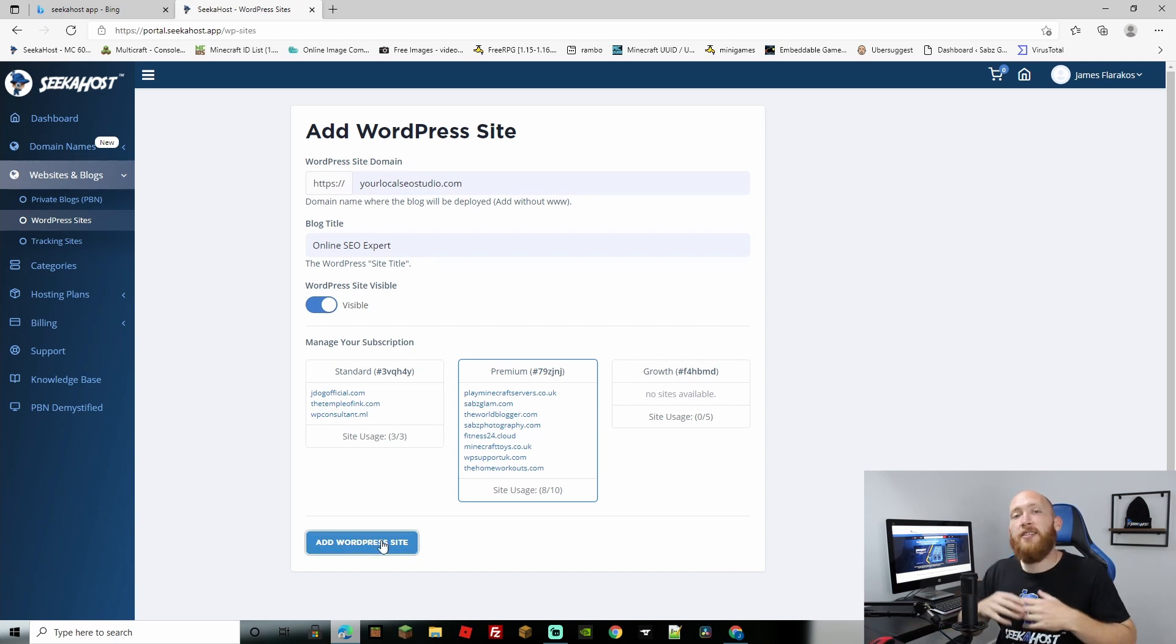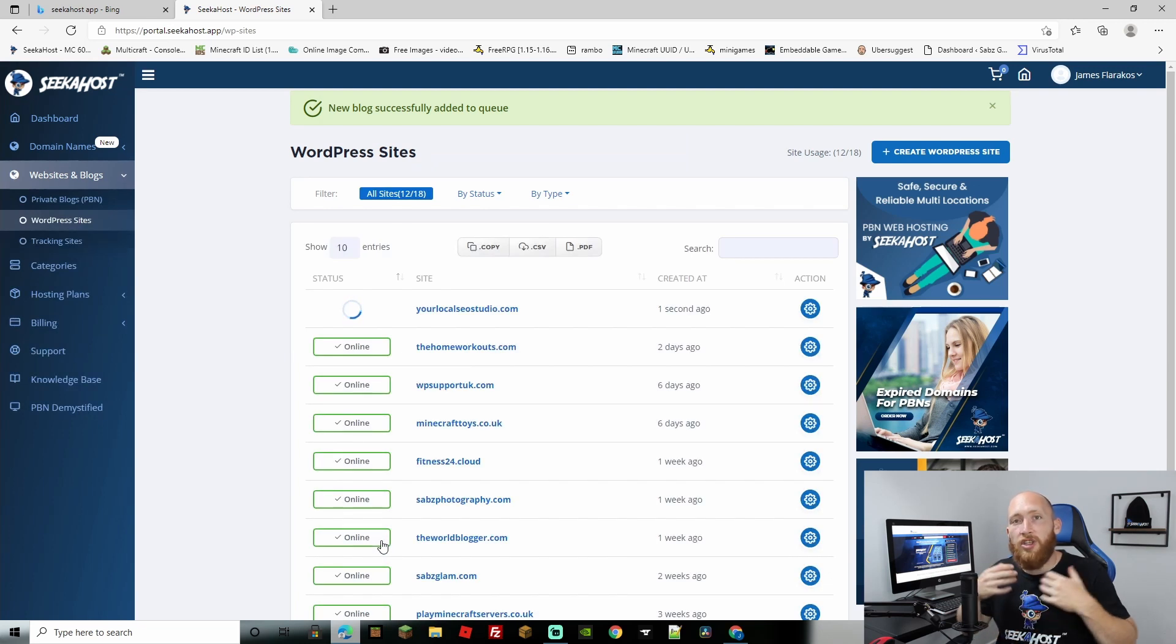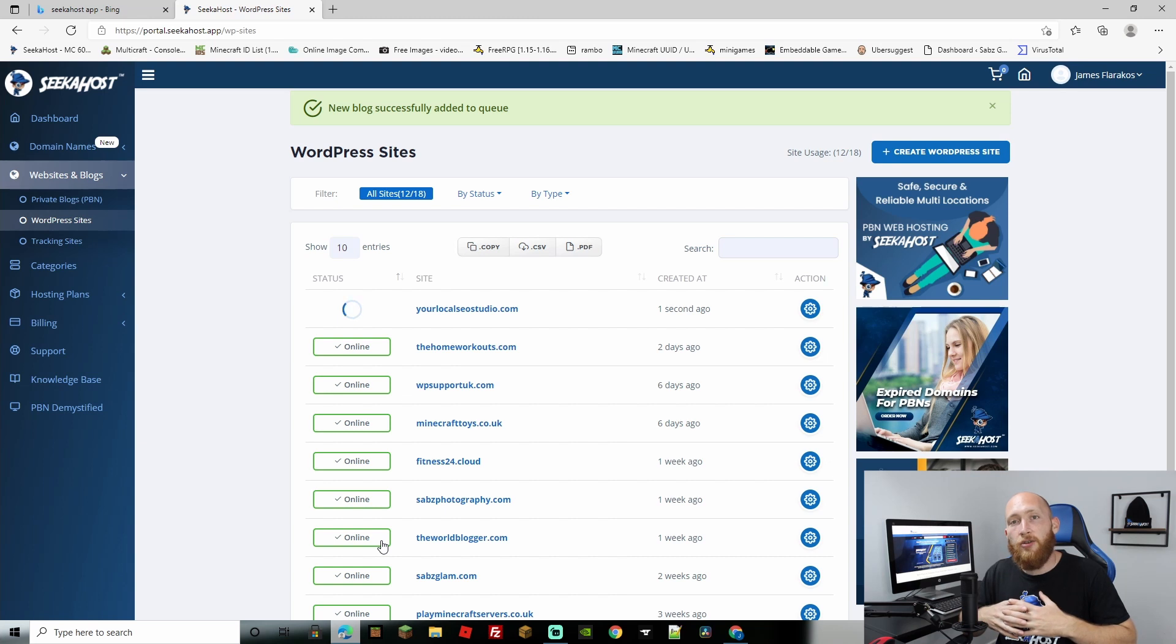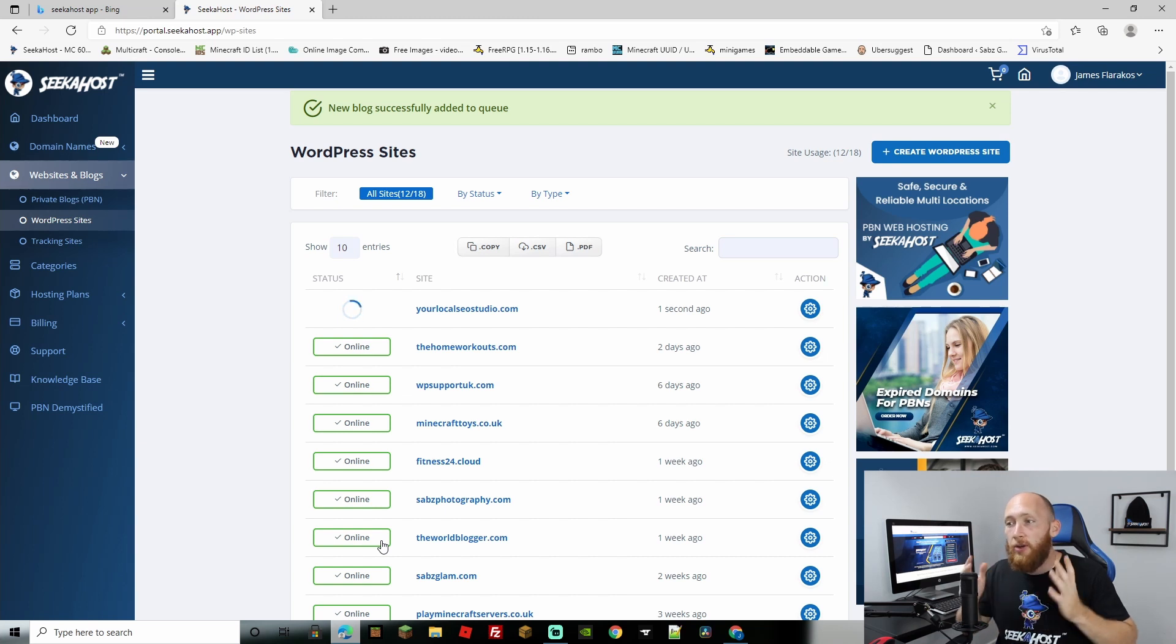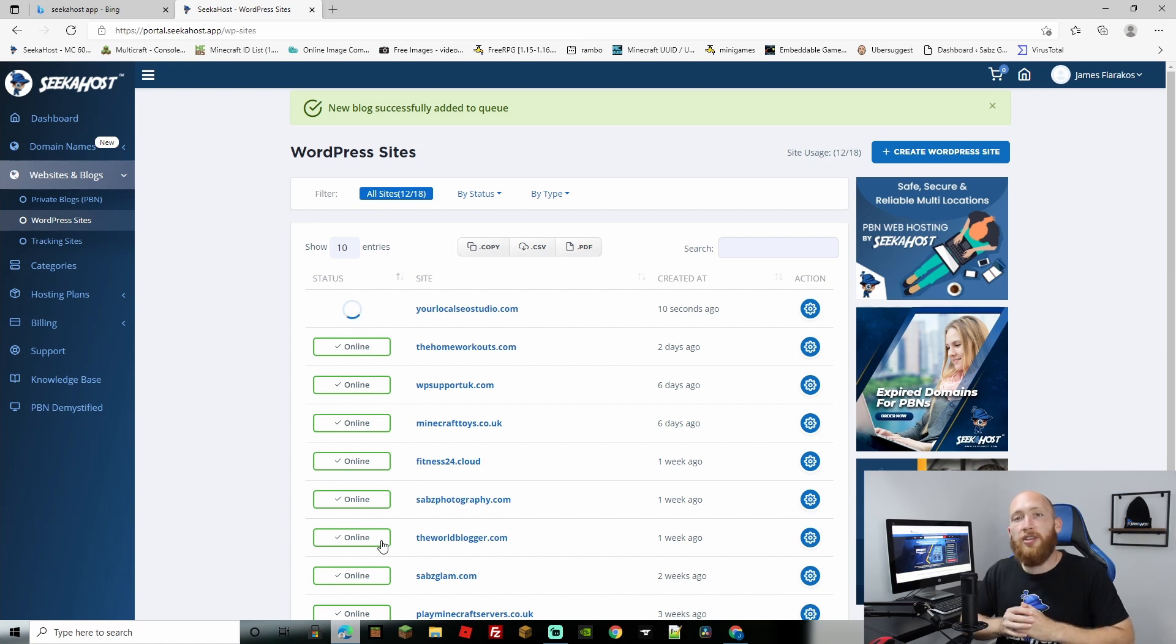This is going to create it and it's going to create the connection. Also most importantly it's going to create our name servers which is all that we need to actually connect these two together. Now this can take anywhere from a minute or two maybe up to five minutes depending, doesn't usually take very long. Once that's all done we can just hit the action button and continue.